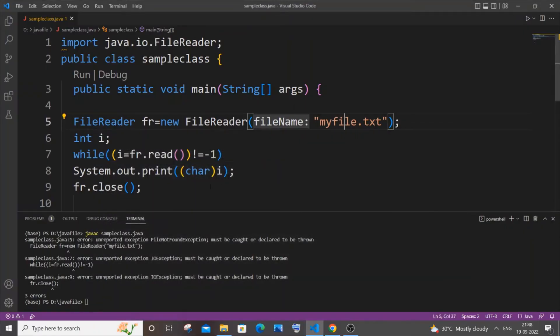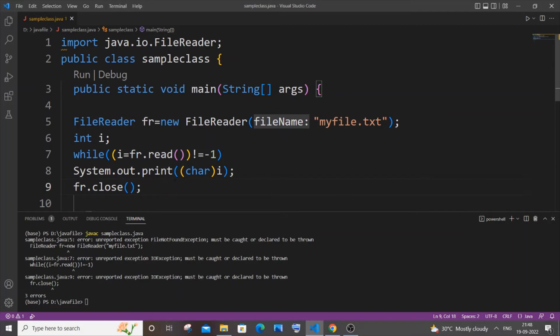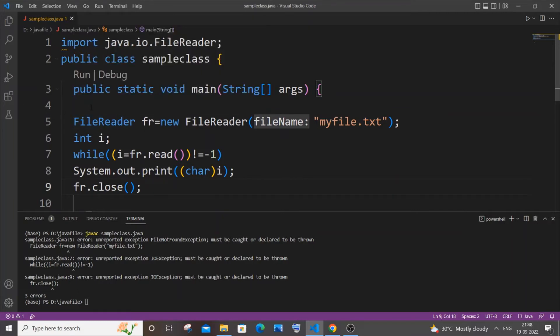So actually there isn't any error in this code, but we are getting an exception. The simplest way to solve this is by enclosing our entire code within a try-catch block. Just come here to the top and you need to specify 'try' and open curly bracket, and just enclose the code.